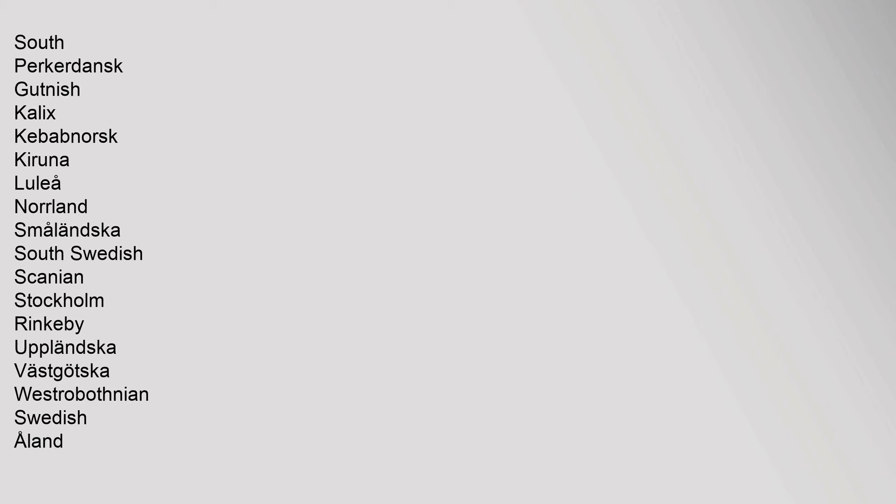East Scandinavian: Bornholmsk, Dalekarlian, Danish, Insular Danish, Jutlandic, South Perkardonsk, Gutnish, Kalix, Kebabnorsk, Kiruna, Lulia, Norland, Smolenska, South Swedish, Scanian, Stockholm, Rinkaby, Uplandska, Vastgotska, Westrobothnian, Swedish, Alland, Estonia, Finland, Ostrobothnia.